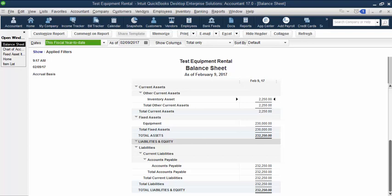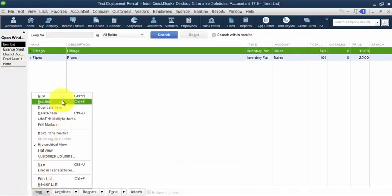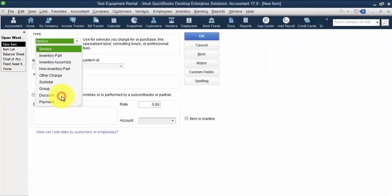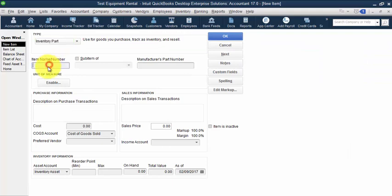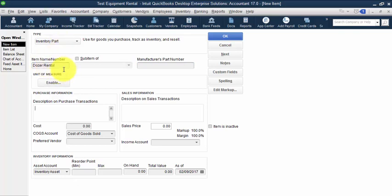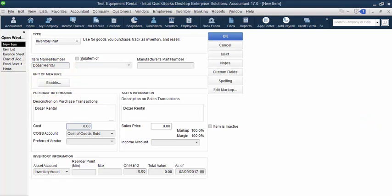Now in the case of this client, they wanted to cost out an estimated cost of the equipment as it was being used on the job. So what we did was we went into our items list and we set up an inventory part. I'm going to call it dozer rental. And the description can be dozer rental. In their case, we set up the unit of measure as per day. So they just tracked it on a per day basis. They weren't going to use a dozer on multiple jobs in one day. But since it was only per day, we actually didn't need a unit of measure. But you can set that up too.